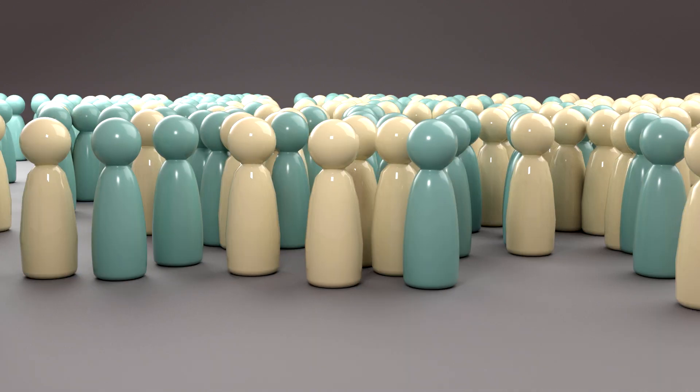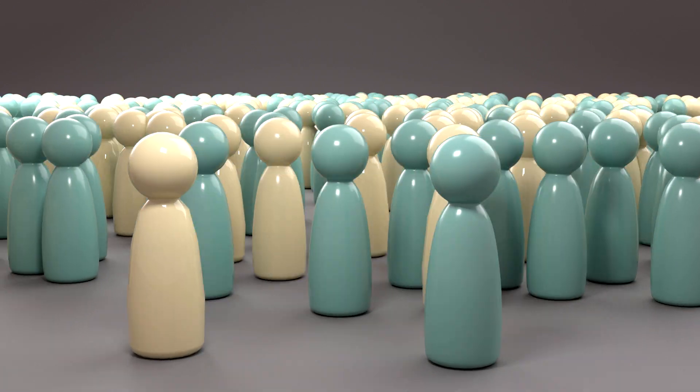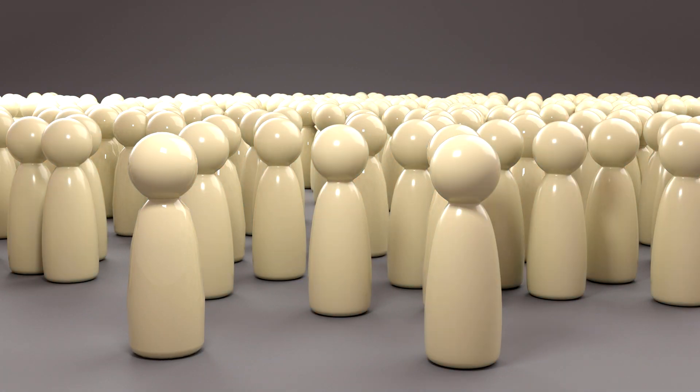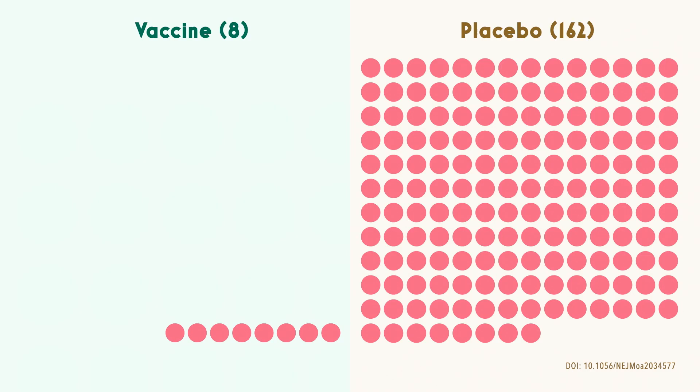Participants went back to their daily activities while researchers tracked their health. When they examined the data collected in the vaccine group, eight people were confirmed to have developed COVID, compared with 162 cases in the placebo group. This is how we arrived at a vaccine efficacy of 95%.